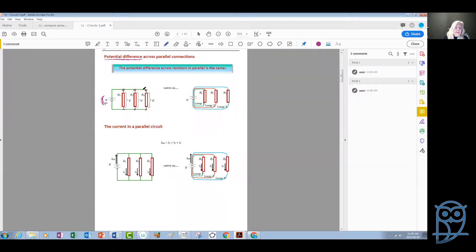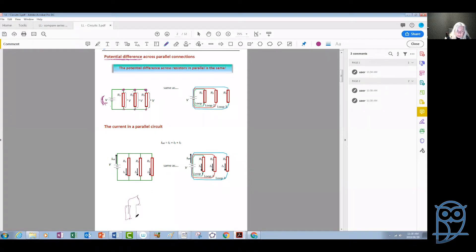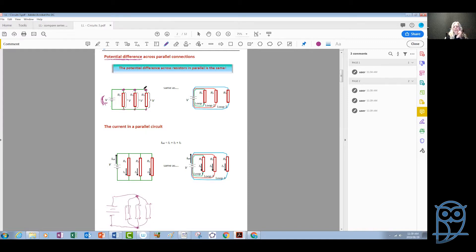In other words, these three junction points in this configuration are actually the same — they represent the same point in the circuit. Because those three points are at the same potential, they represent the same point as if they were touching one another, and we can draw the circuit in either configuration of parallel connection. This reminds us that each of these resistors is connected in its own loop to the same battery.